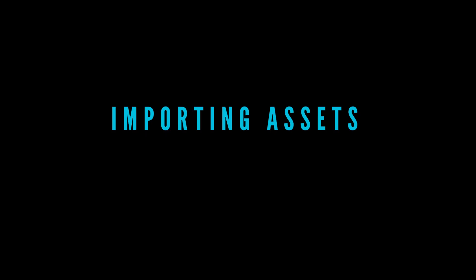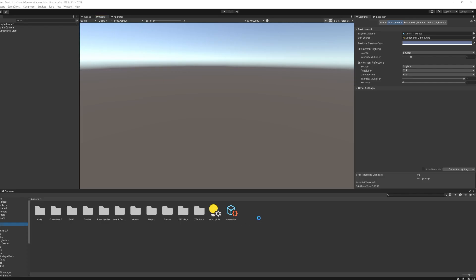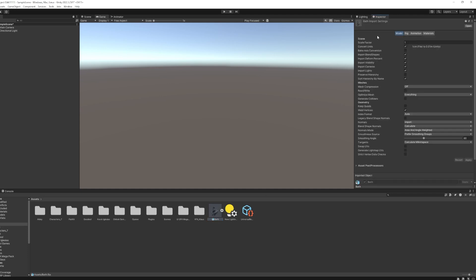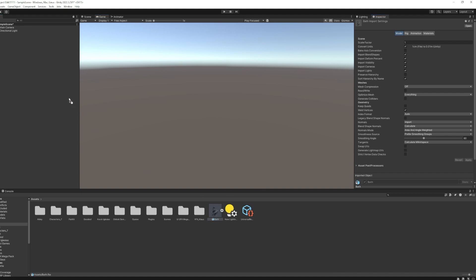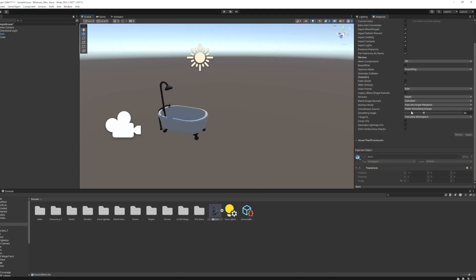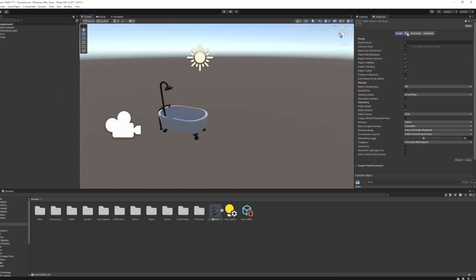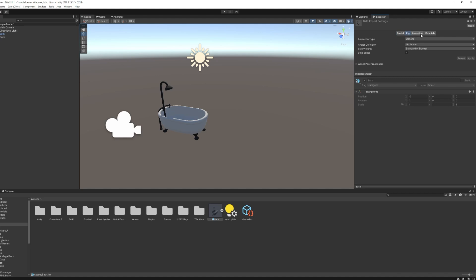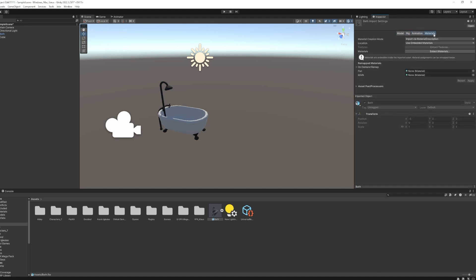To import an asset, whether it's a 3D asset, a 2D sprite, audio, images of any kind, you can just drag them into your projects folder, and it will automatically import. If you click on the imported asset and look at the inspector, there are import settings that you can change. The defaults are usually fine, but you can tweak them if you know what you're doing.